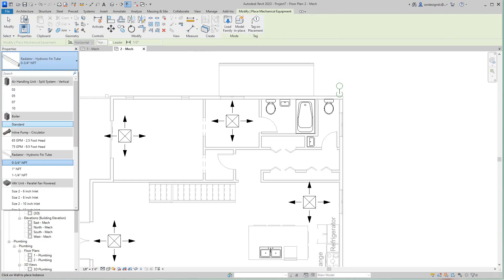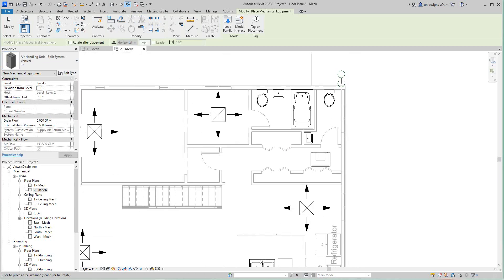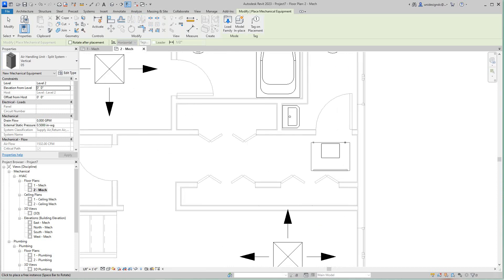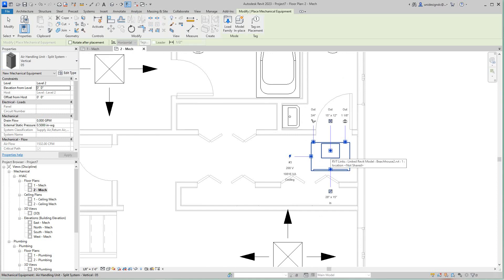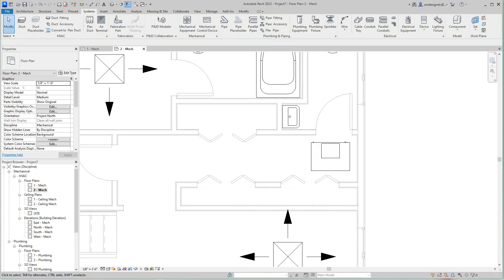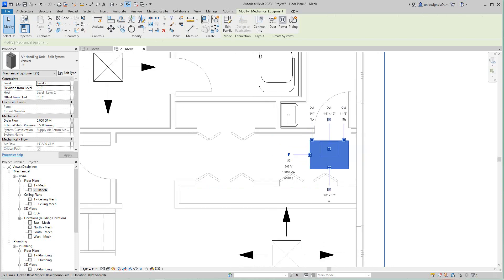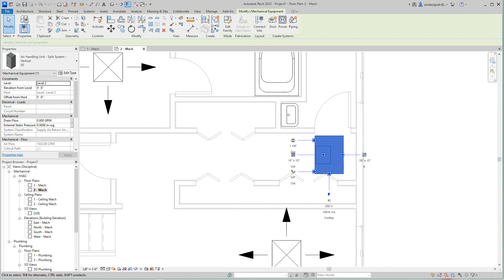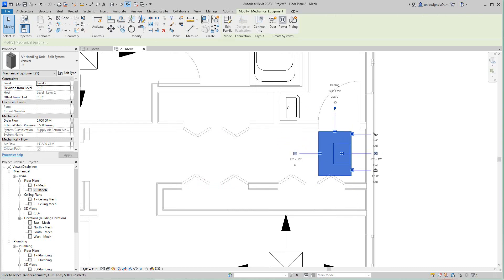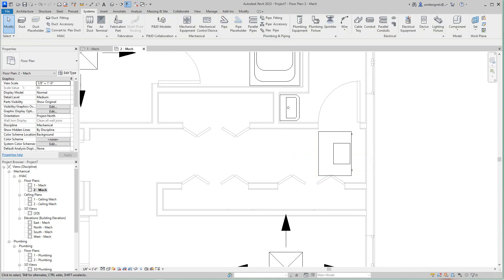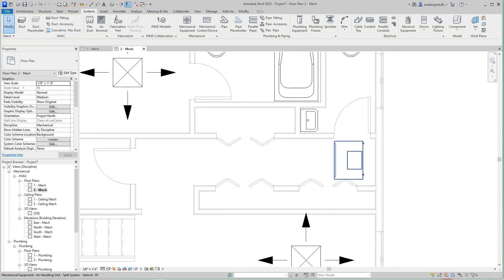The AHU — air handling unit — handles heating, air conditioning, and filtration. I'll pick this number five here and drop it in. I want to position it so the return side isn't too close to a wall, somewhere with some open space. I'll set it there for now — in a real project it would probably be on the first floor.